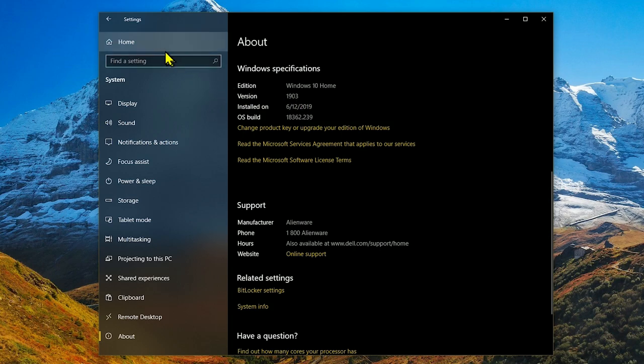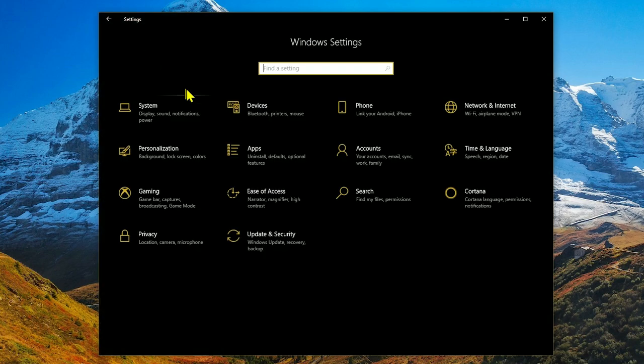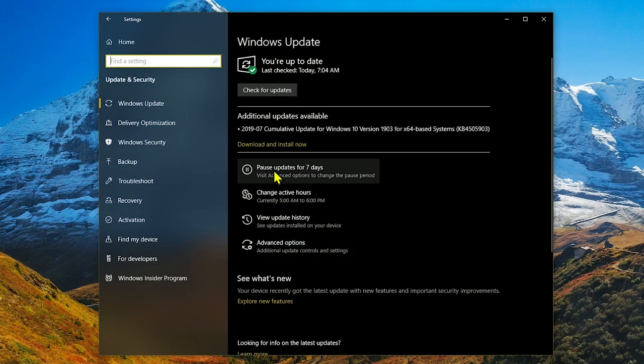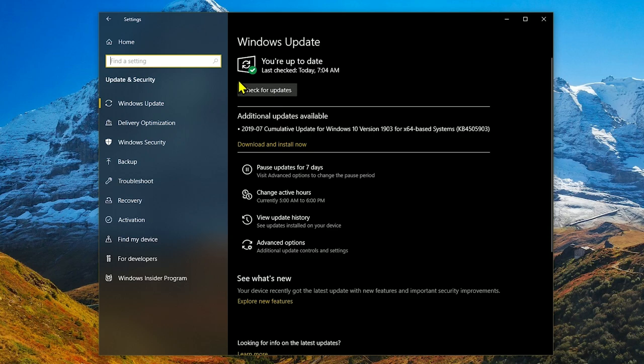If not, click on home in the upper left and go to update and security. On the screen, check to see if there are any updates for your computer. With that out of the way, let's move on.